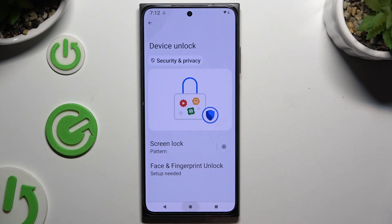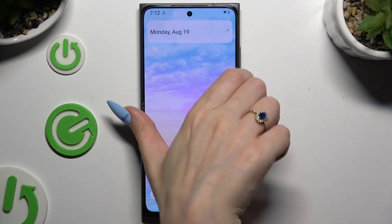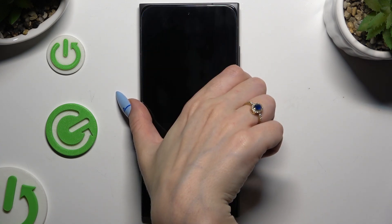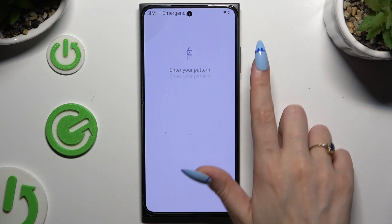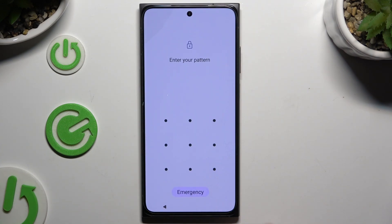So finally, when I switch off my screen and turn it back on, I can see the pattern is required.